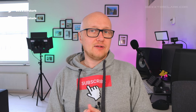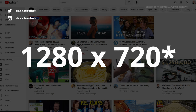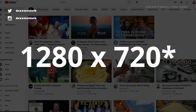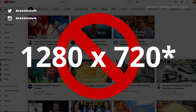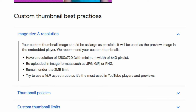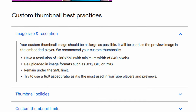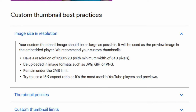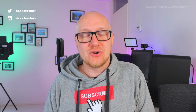A lot of creators seem to think that a thumbnail size of 2080 by 720 is the best thumbnail size for their YouTube video. After all, that is what YouTube says on their support page. However, that is not true.